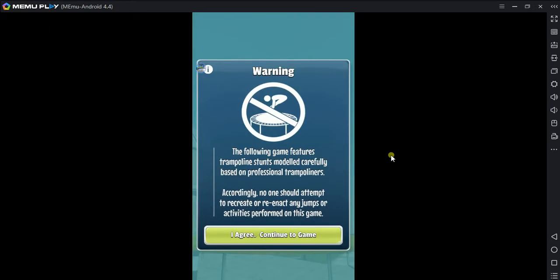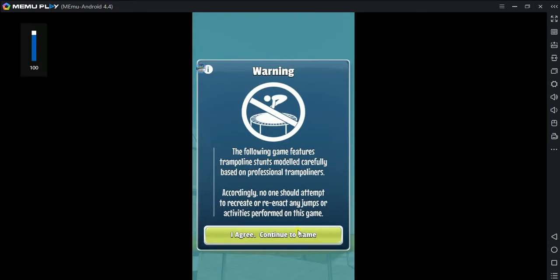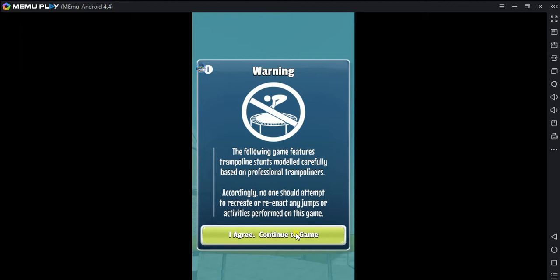The following game features trampoline stunts modeled carefully based on professional trampoliners. Accordingly, no one should attempt to recreate or reenact any jumps or activities performed in this game.